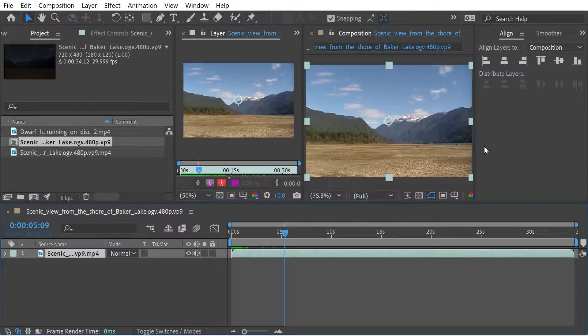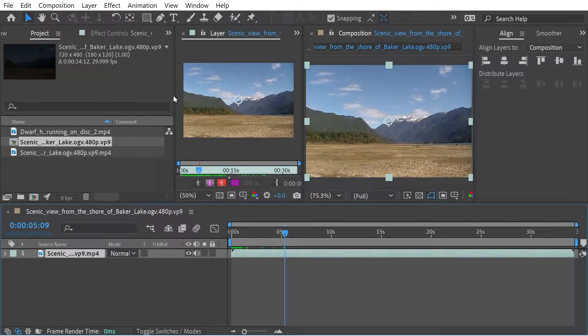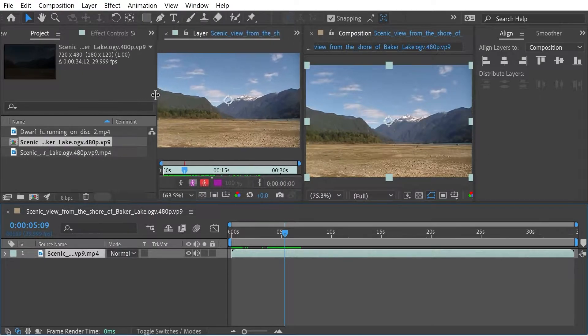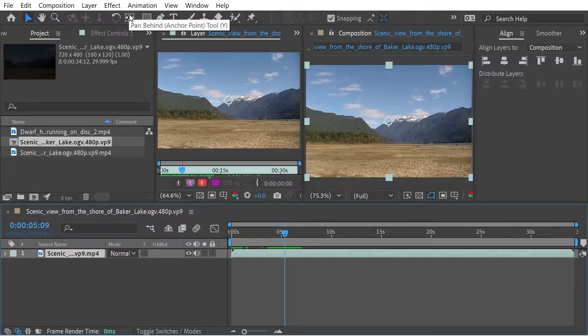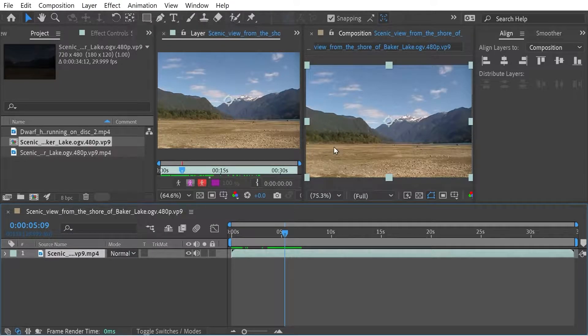Hello and welcome back to another After Effects video. In this I want to look at the Pan Behind tool and we're going to see how we can use that.